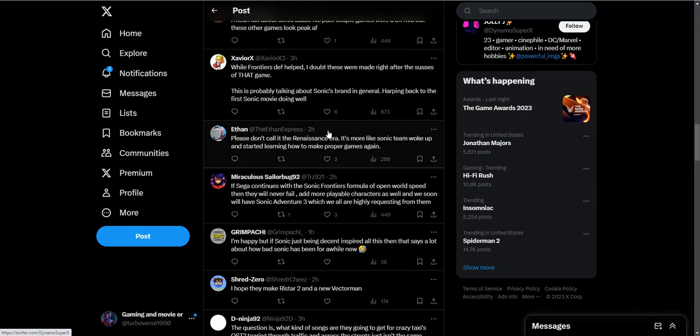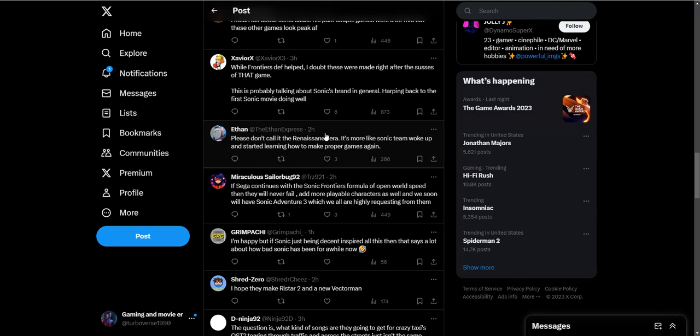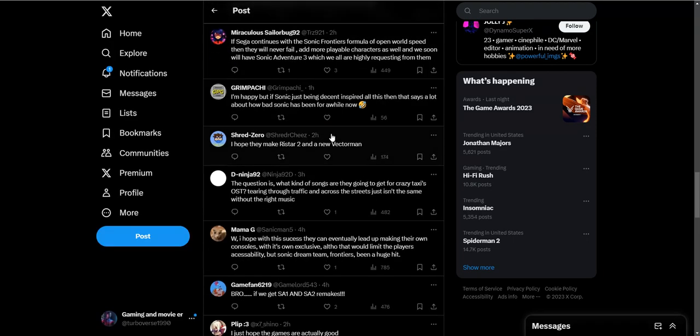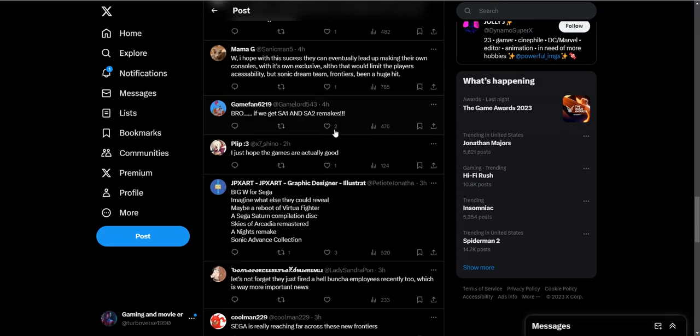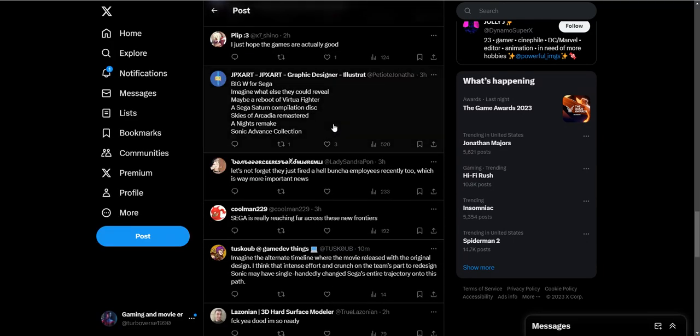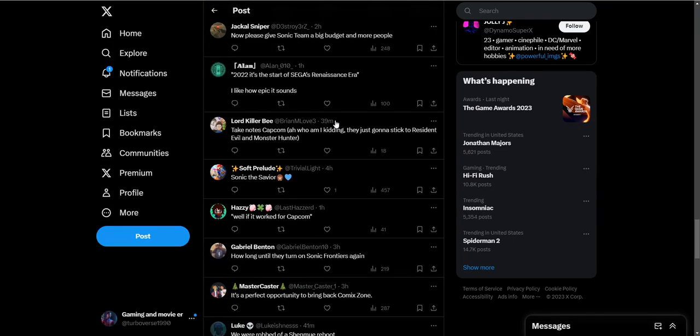Sega's just been killing it recently. Sega really deserves roses because they really have been killing it with games. They've been releasing Persona 5 Tactical, Persona 5 Royal, the Persona series in general, Yakuza series, releasing so many Yakuza games. They have really been releasing a lot of great stuff and they aren't really getting their recognition. I'm kind of glad they're getting the recognition now because they really deserve it.